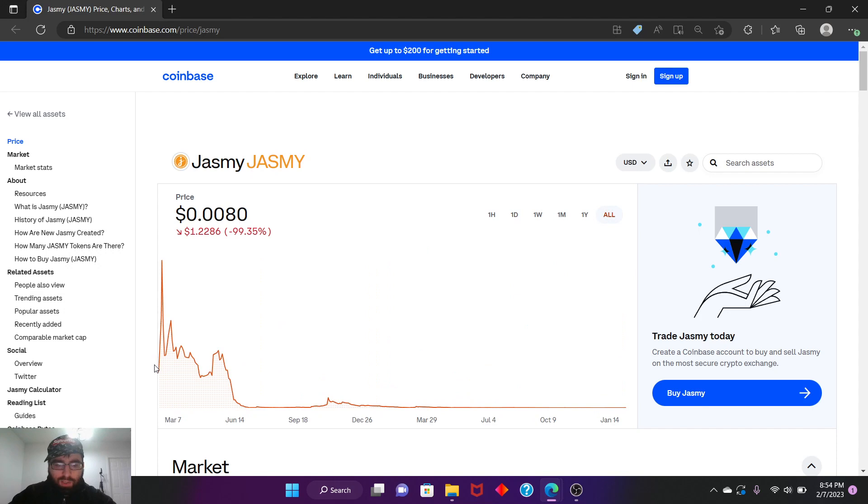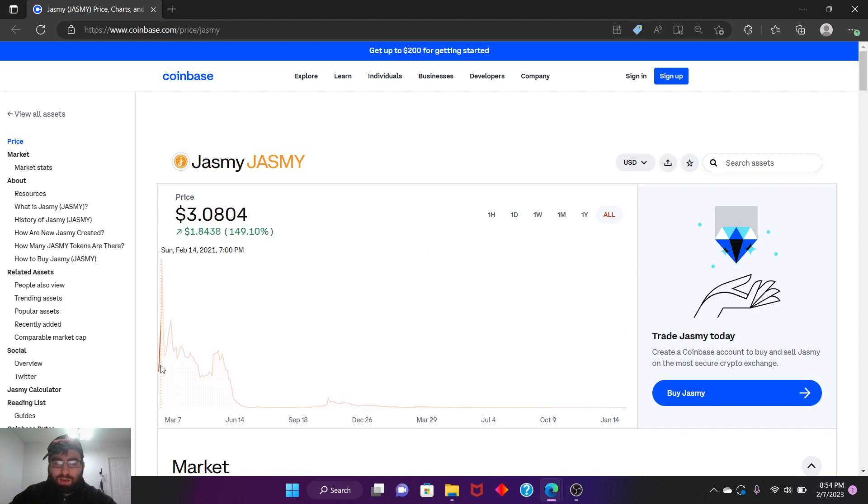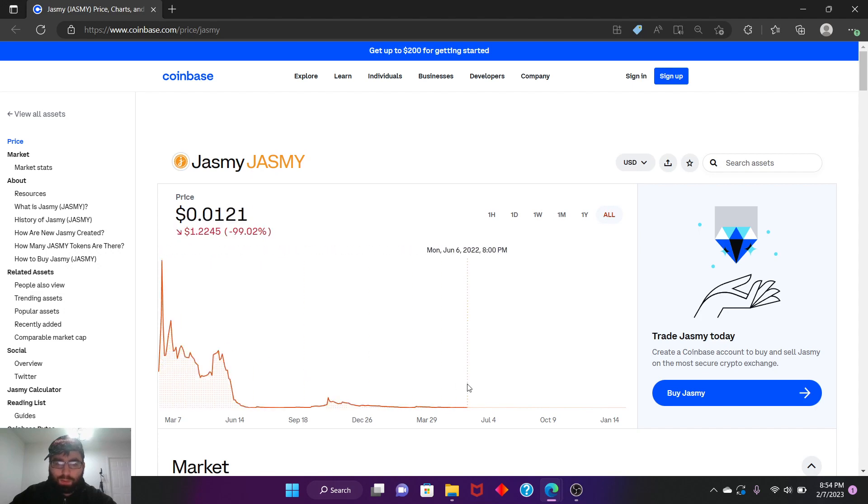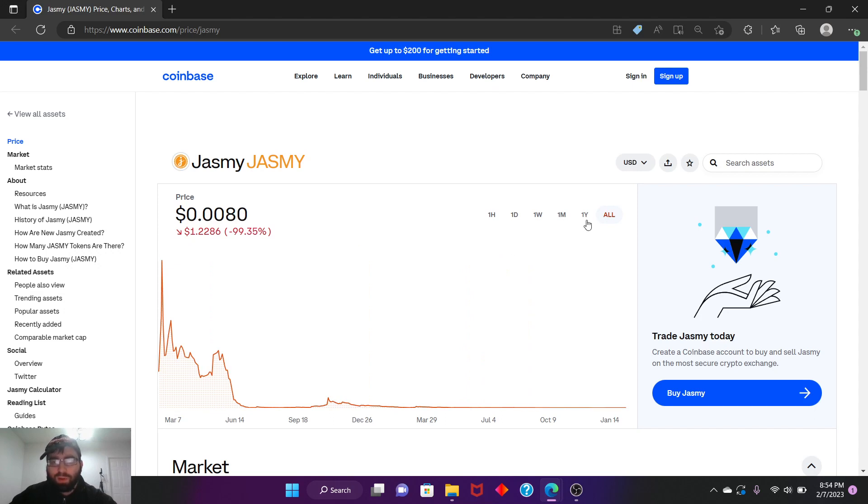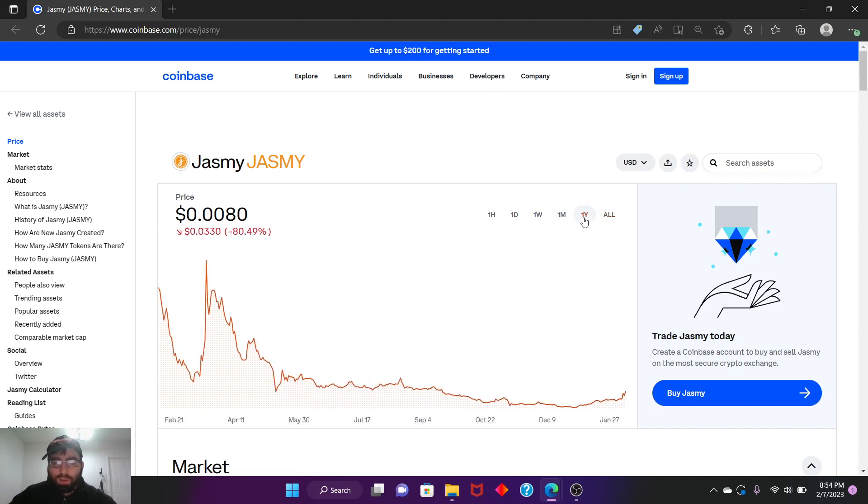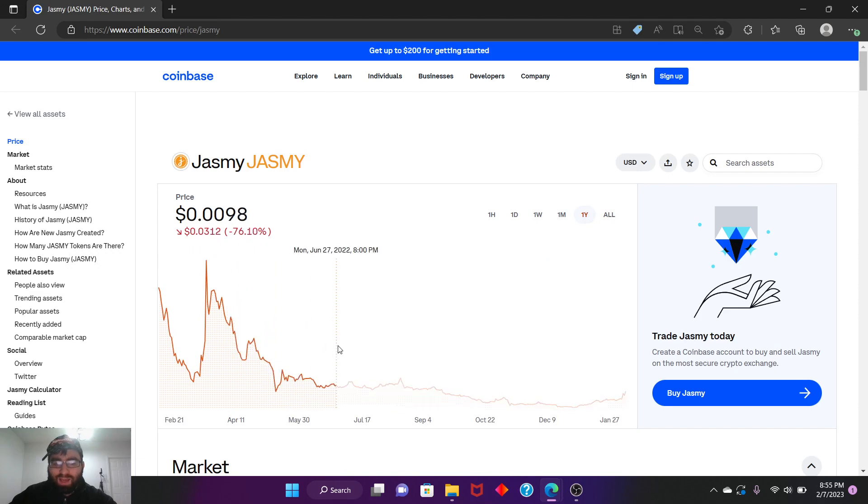Looking at all-time history, you all know this was at almost five bucks, and then it went down from there, losing 99%. It lost almost everything. In a year it lost 80%, so now it's gaining back what it lost essentially.